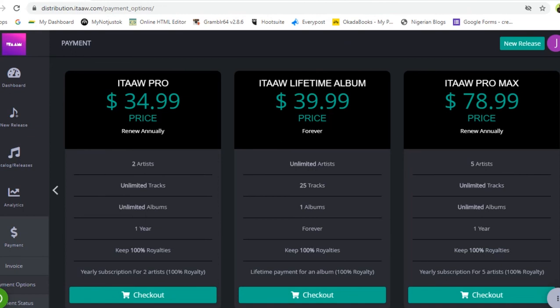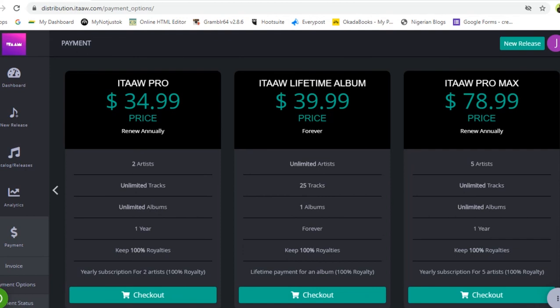The next plan is the itaaw Pro Max at $78.99, which you also renew annually. You can have up to five artists, upload unlimited tracks and unlimited albums, and it lasts one year. You keep 100% of your royalties. If you are a record label with up to five artists, this is the best plan for you — renew annually at $78.99.